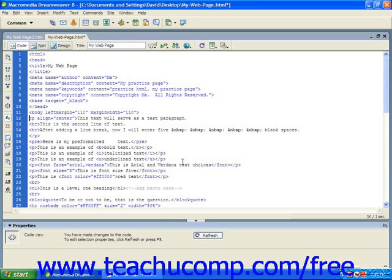Sometimes you may want to create a link that takes the user to another area on the same page. Also called named anchors, these links are helpful for especially long pages or when you want to make navigation easy on the page and organize information for the user.